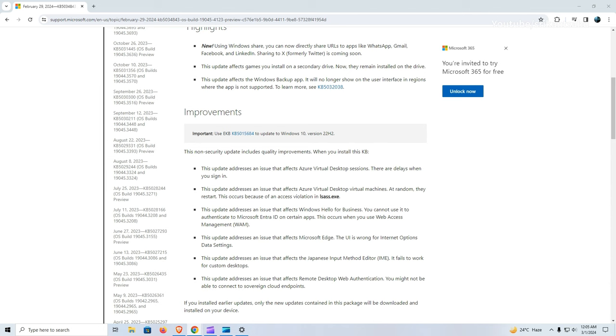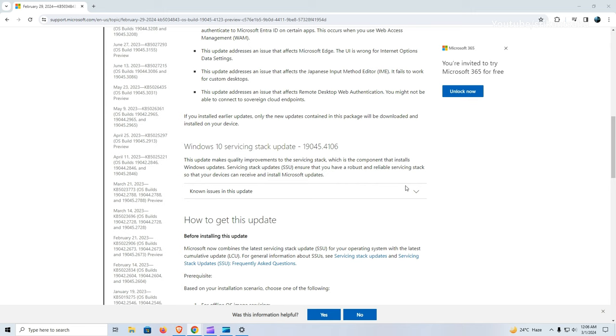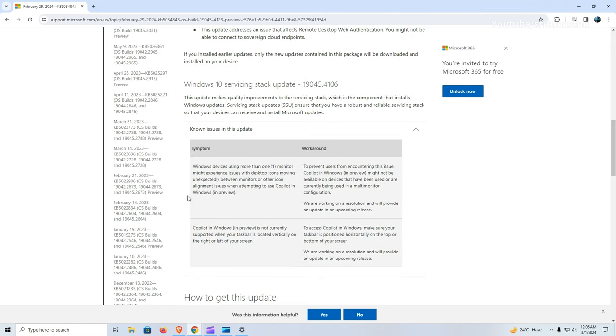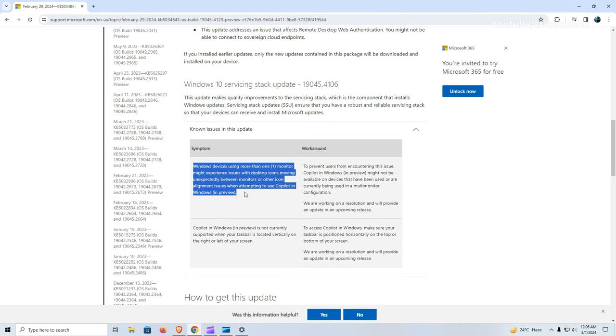Microsoft has noted two known issues related to the use of Copilot in Windows. Windows devices with more than one monitor may encounter problems where desktop icons move unexpectedly between monitors or experience other alignment issues when attempting to use Copilot. This issue affects the user experience and can be disruptive.